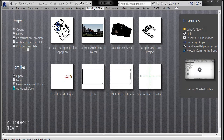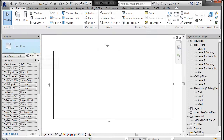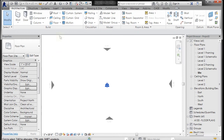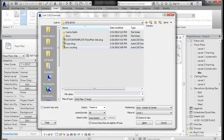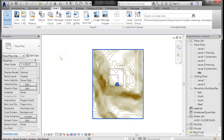I'm going to start a new Revit file, go to my site, and go to Insert and Link CAD. I'm going to link a lines drawing and click OK. That's going to come in.